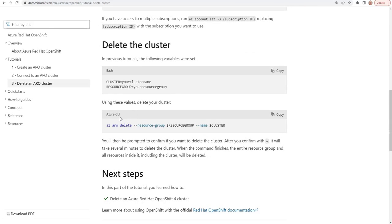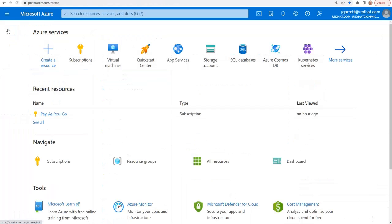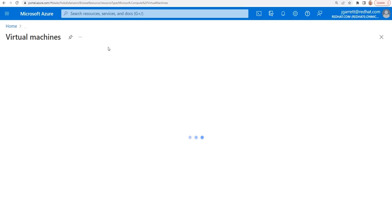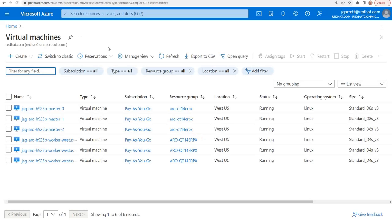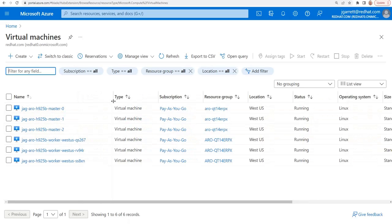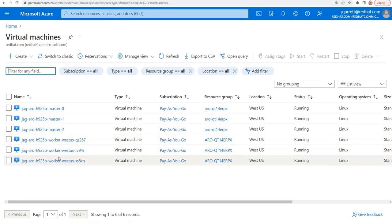I'm not going to do it just yet because I want to show you one other thing. After you have installed the cluster, you should be able to go back into your Azure portal, go to the home screen, and you'll see there's a virtual machines link. By clicking on that link, you can see all of the virtual machines that were created for the OpenShift install. In this case, there were three masters and three worker nodes.